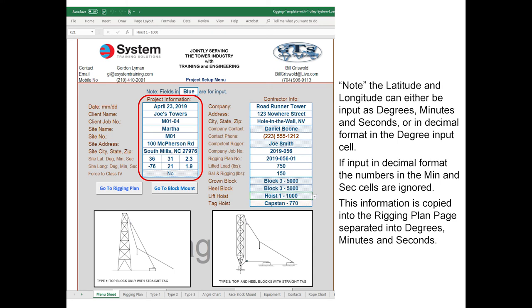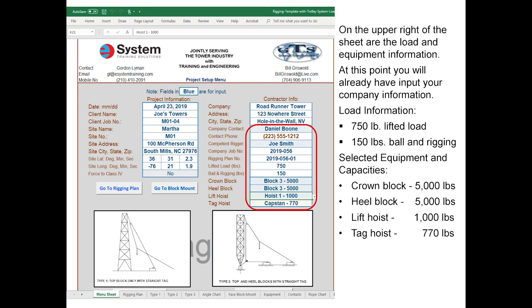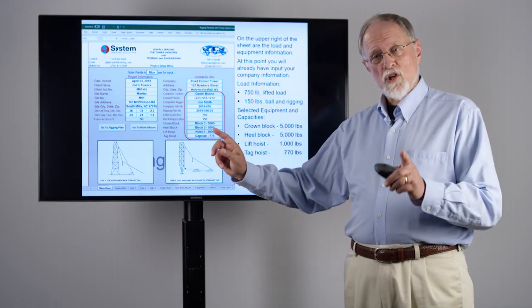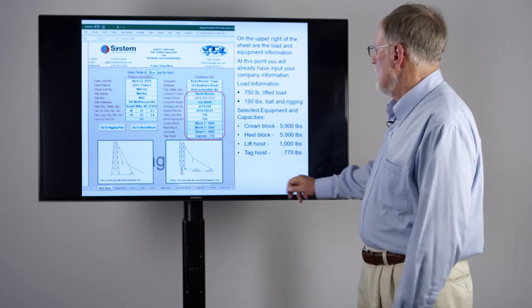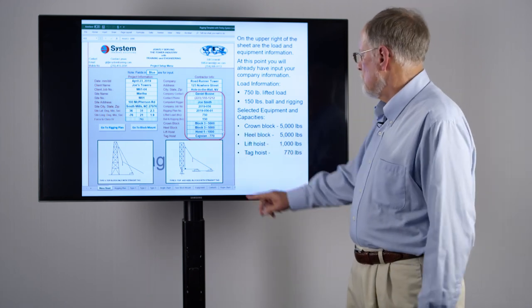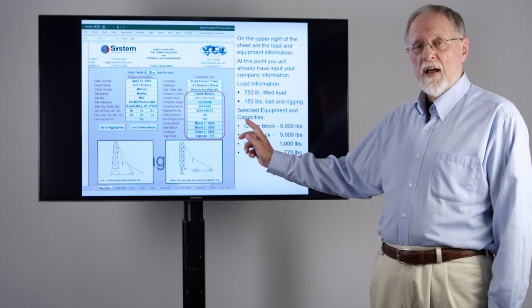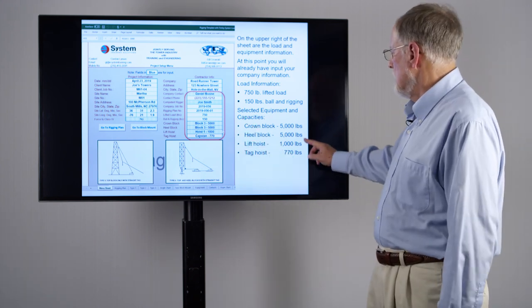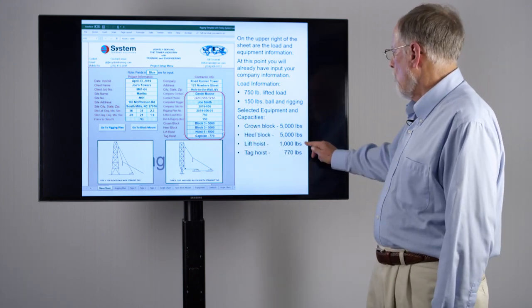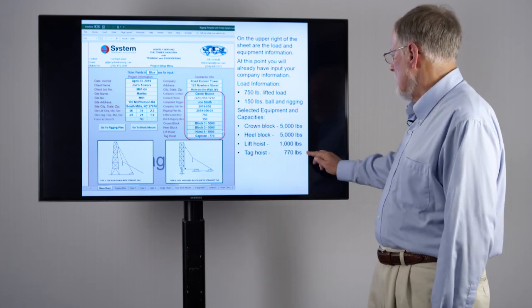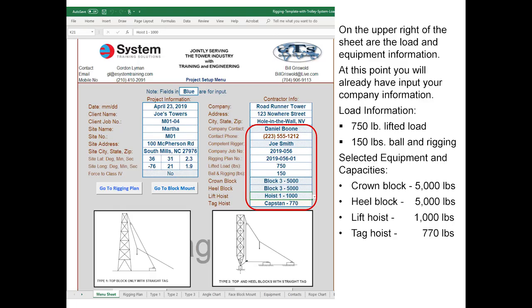This information is then transferred automatically onto the rigging page. Next in the upper right corner we're going to be putting in the load information. In this particular case we're picking up 750 pounds, plus an additional 150 pounds for the ball and additional rigging, in addition to the weight of the rope and the friction. We've also chosen a crown block and heel block that each have 5000 pound capacity, a lift hoist with 1000 pound capacity, and a tag hoist with 770 pounds of capacity.